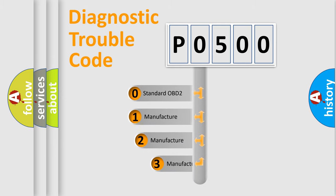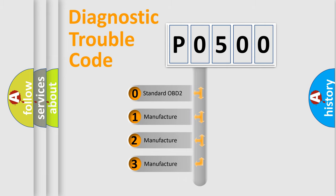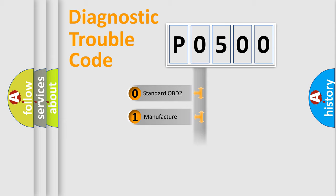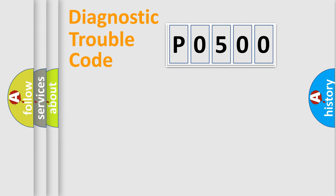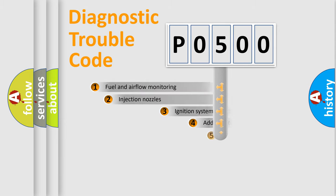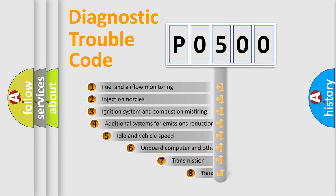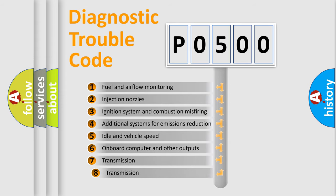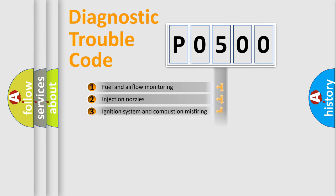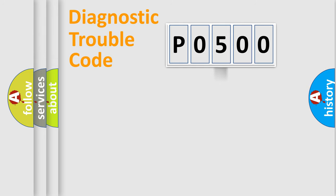If the second character is expressed as zero, it is a standardized error. In the case of numbers 1, 2, or 3, it is a manufacturer-specific error. The third character specifies a subset of errors. The distribution shown is valid only for standardized DTC codes.